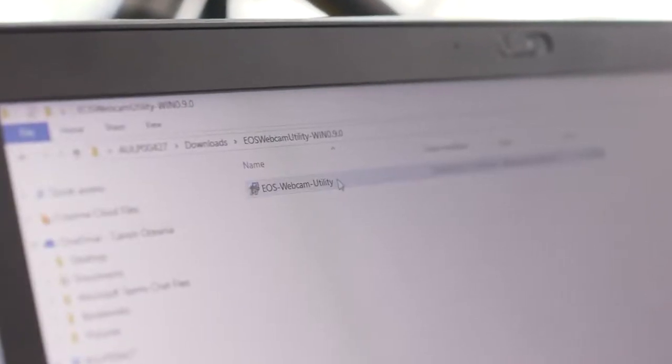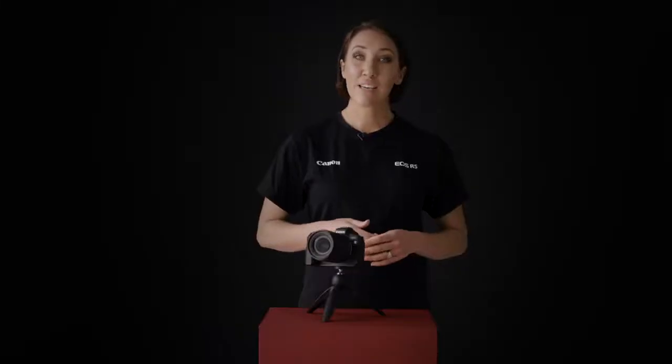Now we need to download the EOS Webcam Utility software from the Canon website. We'll put the link below for you to follow and download. Today I'm using a PC laptop, but if you're using a Mac the process is the same — you just need to ensure you download and install the Mac version of the software.